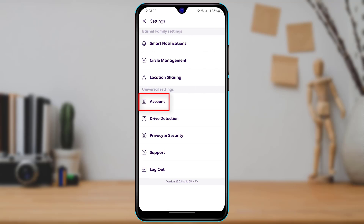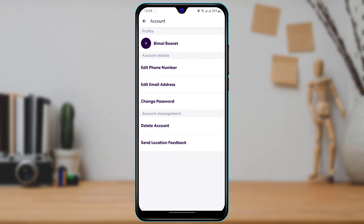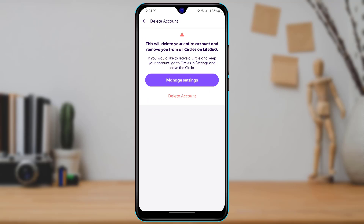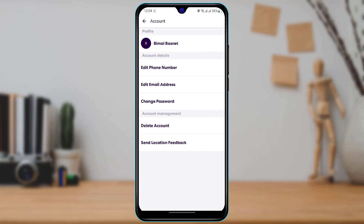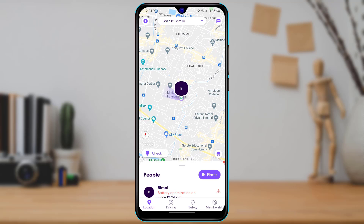If you want to close or delete your account, tap on 'Account' and at the bottom tap on 'Delete Account.' Before that, if you want to edit your phone number, edit your email address, or change your password, you can do so from the top of the screen. Otherwise, go ahead and tap 'Delete Account' to delete your account on the Life360 application.